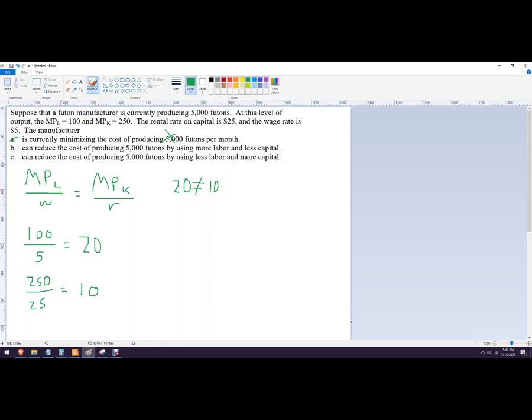Why does that happen? Well, as we produce, as we use more labor, this number is going to go down, and if we produce less of this, or less with capital, this number is going to go up.